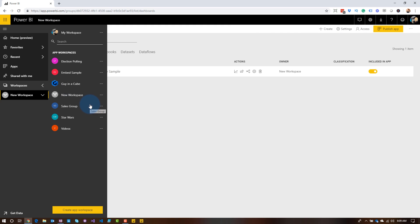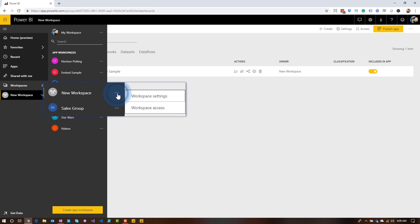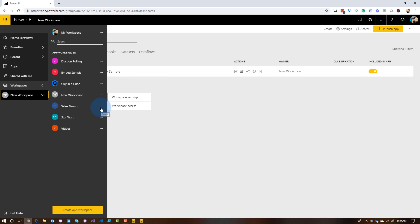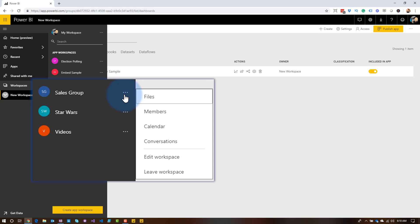For the new workspace, if I hit the ellipse, we'll see that we just have access to workspace settings and workspace access. If we look at the old workspaces — the ones that created that Office 365 Modern Group — you will see more items there: files, members, calendar. That's because of that Office 365 integration.